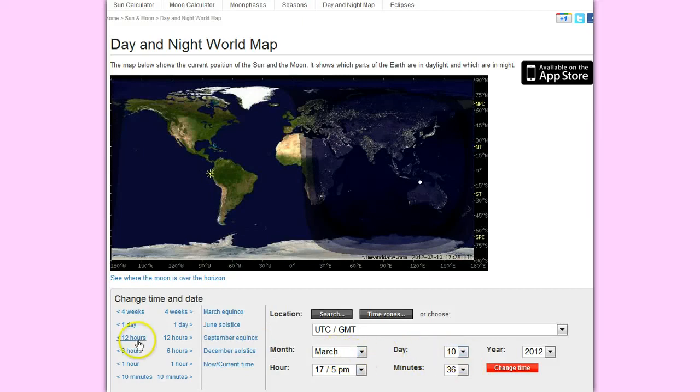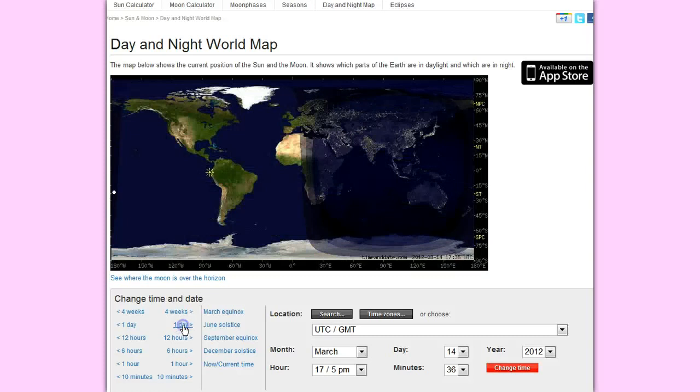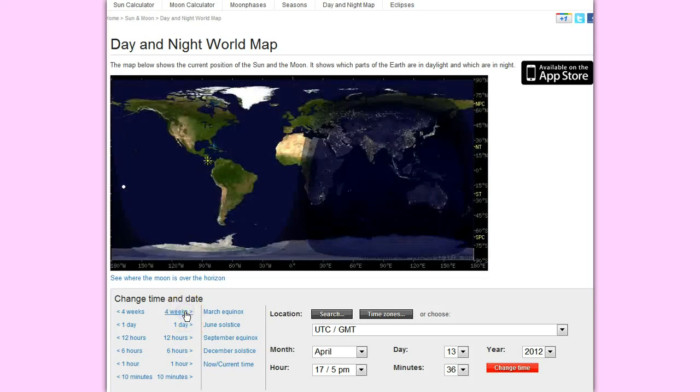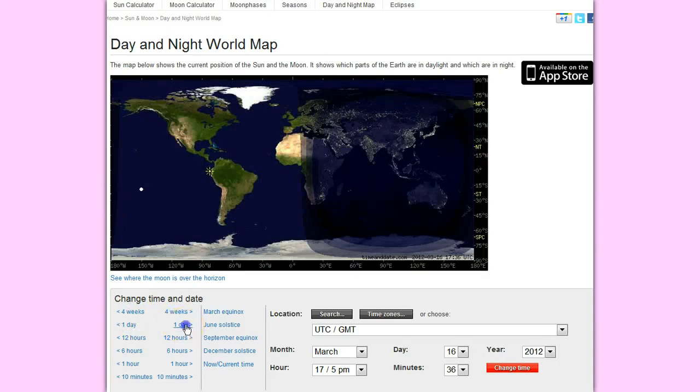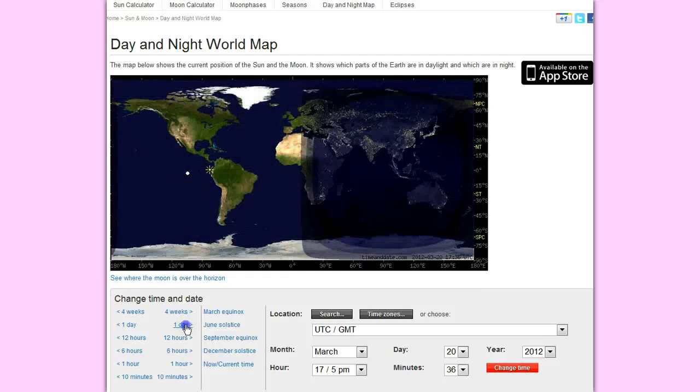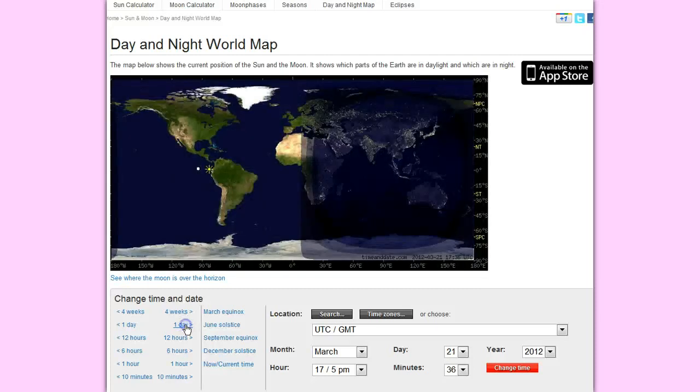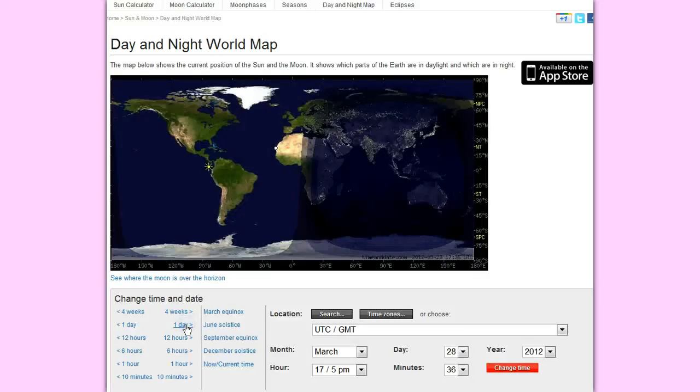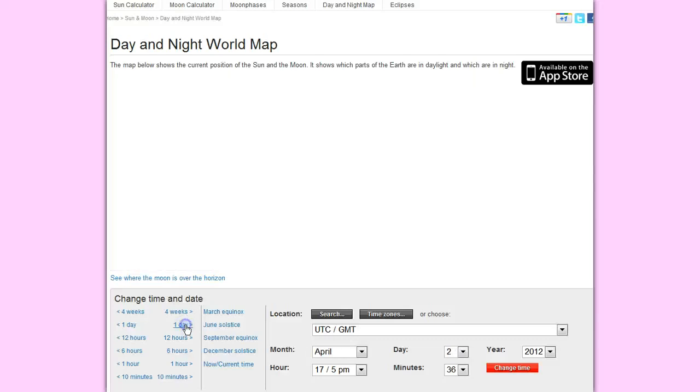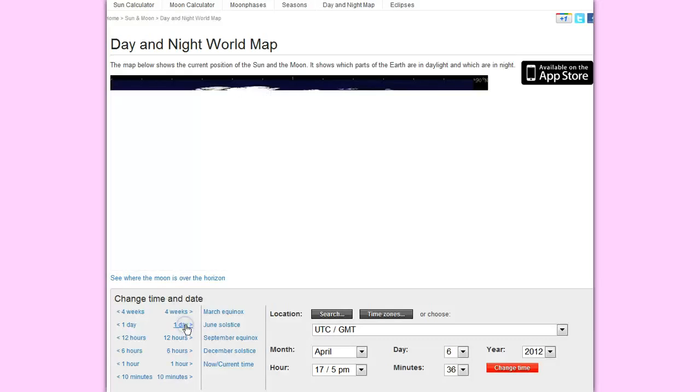This is March 10th. This is getting close to I think the March equinox and then it basically shifts. Sorry, I did a week instead of day. You can see that now basically Antarctica will be in total darkness almost the entire time.